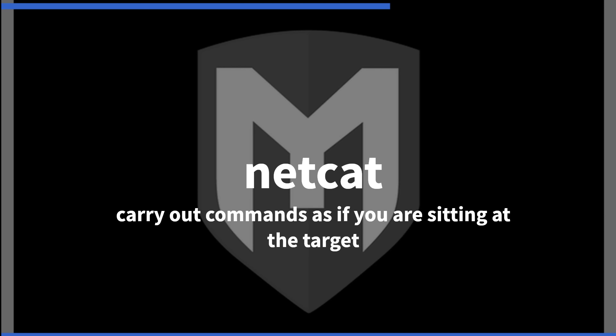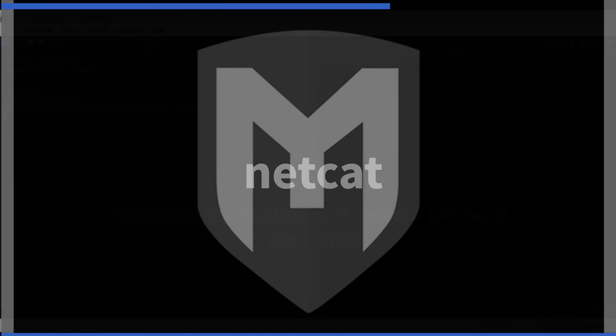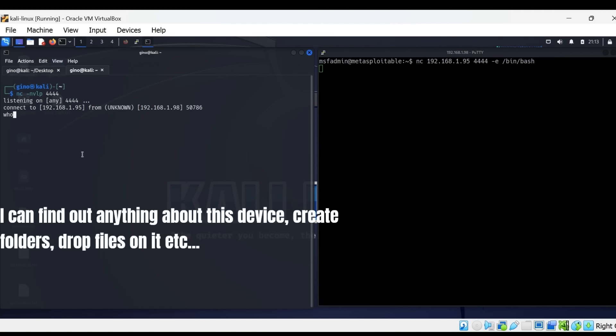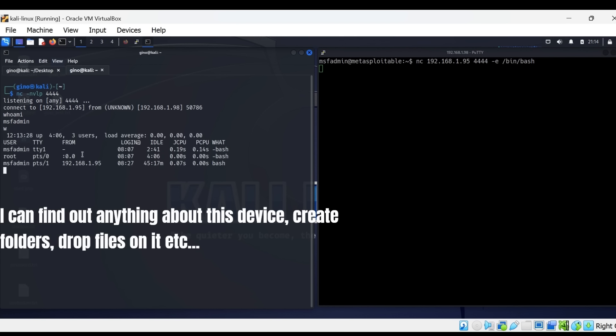You can now carry out Linux commands as if you are sitting directly on the device. I can find out anything about Metasploitable, create folders, see who is logged into the device, drop files onto it such as a rootkit etc.